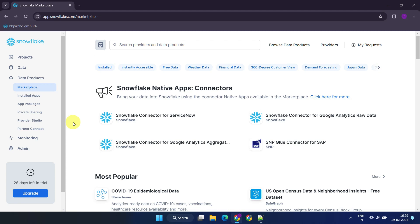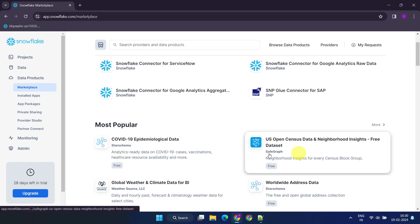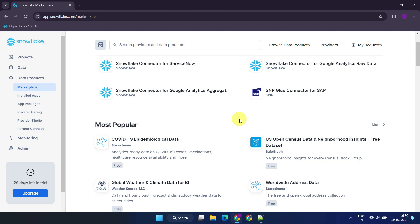Furthermore, you gain access to the extensive collection of data available on the Snowflake marketplace, which includes both free and paid data products.